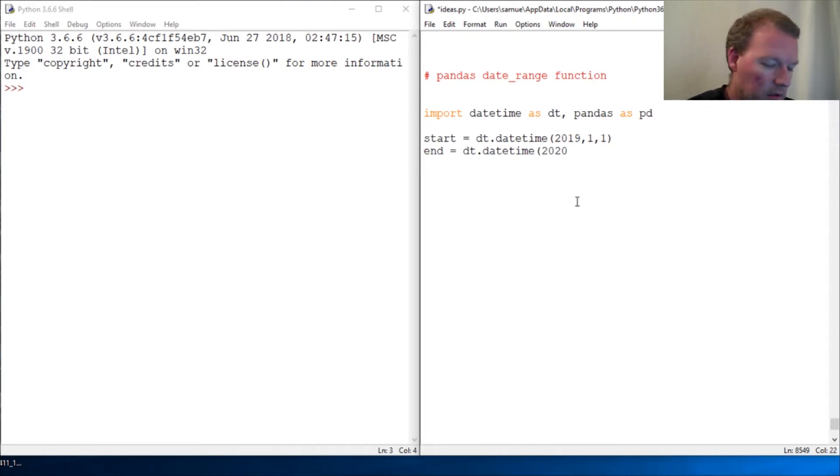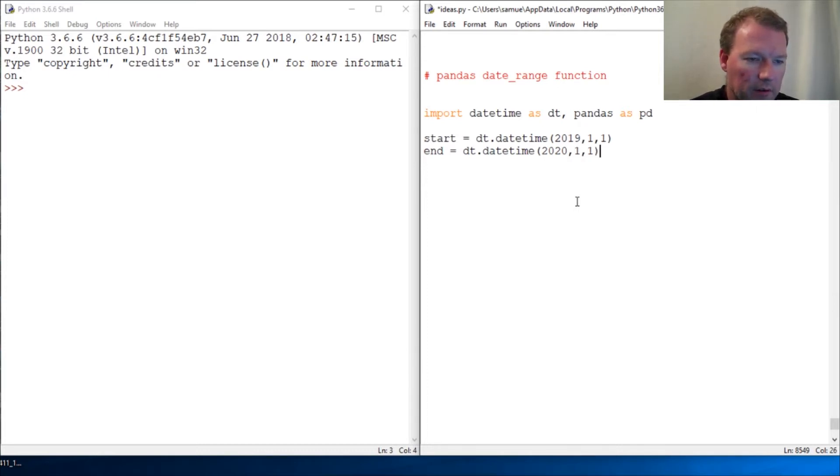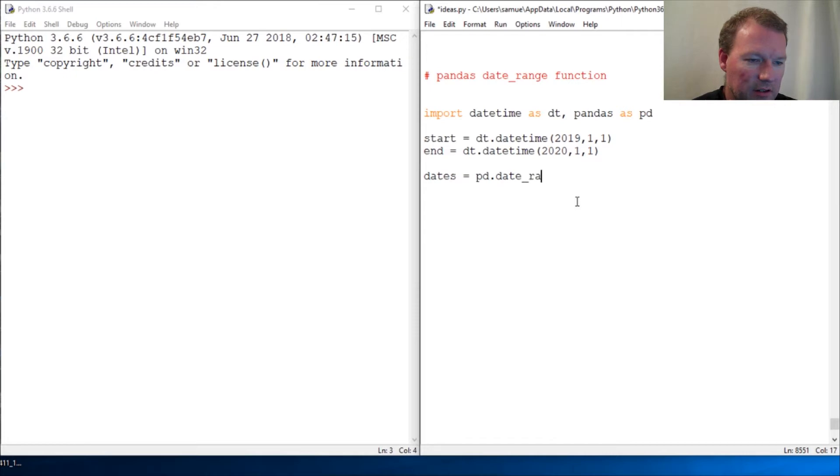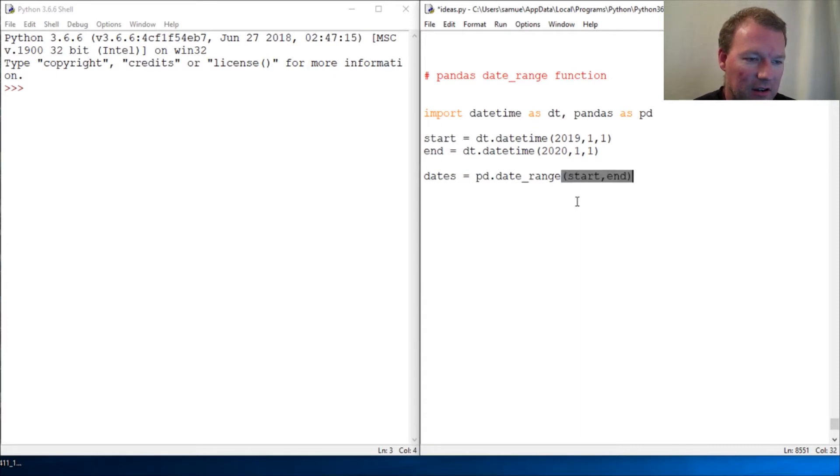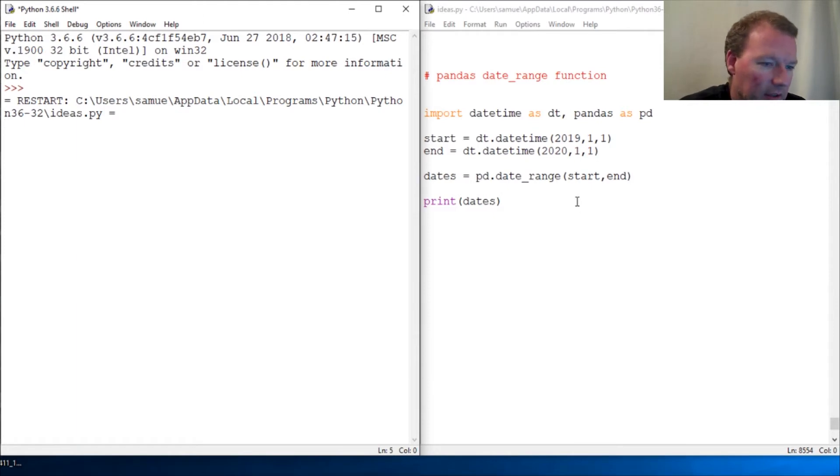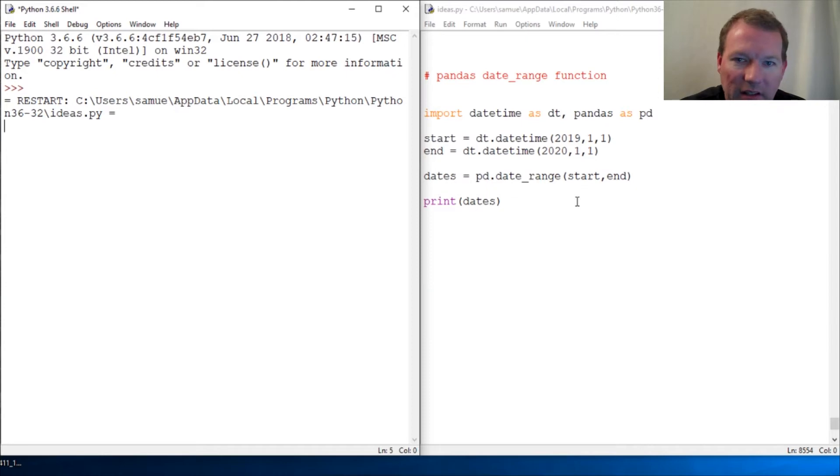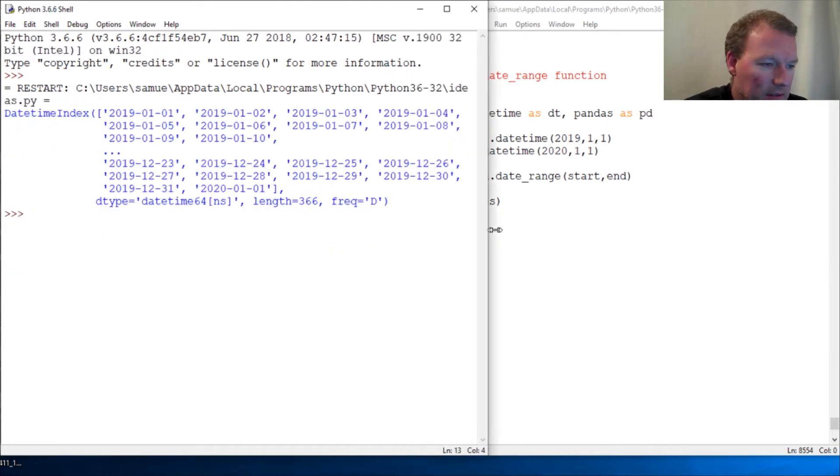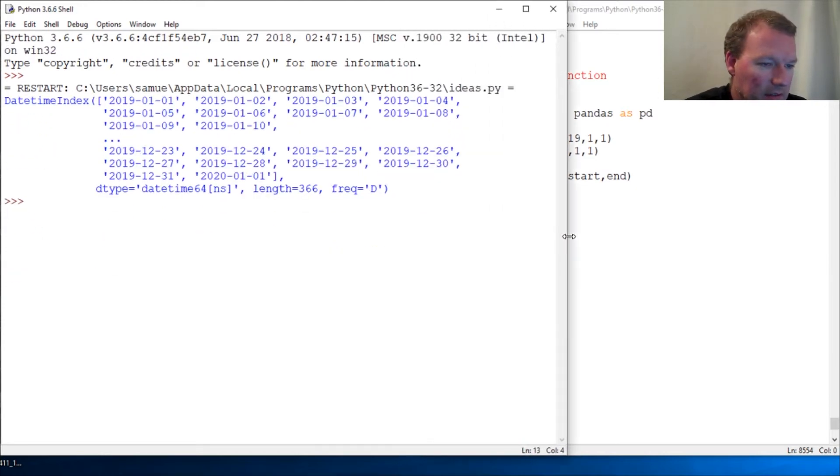Now we're gonna use dates equals pd.date_range, start equals dt and end equals end. Here we go, print dates. We're gonna let this bring everything in and go ahead and print it, but this is the beginnings of how sophisticated pandas is.